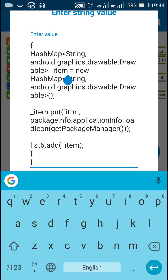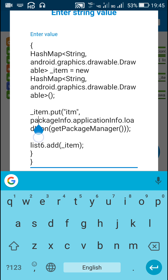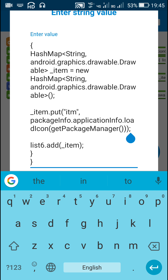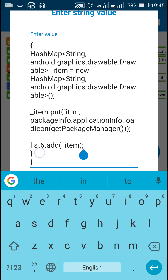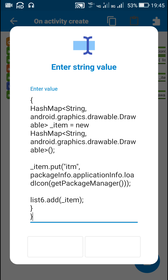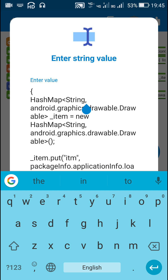This new HashMap '_item' is created and I put the string 'itm' as a key, with the drawable from PackageInfo using: packageInfo.applicationInfo.loadIcon(getPackageManager()). This gets the icon of the app from PackageInfo. This item is then added to list 6. After adding the item, the inner block closes and then the for loop closes. List 6 will be a list of HashMaps containing the string 'itm' and the app icon as drawable.